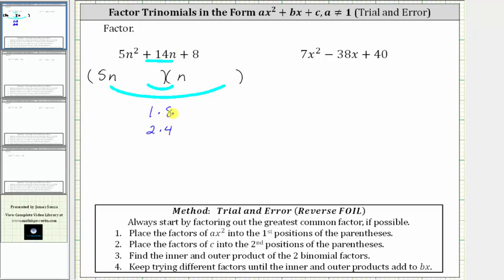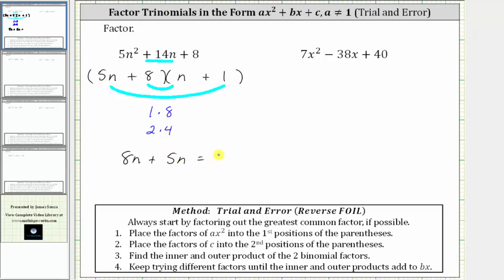Let's try the factors of positive one and positive eight. Because they are positive, we will have a sum in both binomial factors. Let's try placing the positive eight in the first binomial factor, giving us plus eight, and a positive one in the second binomial factor, giving us plus one. The inner product is eight times n which is eight n, plus the outer product five n times one which is five n, but eight n plus five n equals 13n. We want a sum of positive 14n, so this is not the correct factorization.